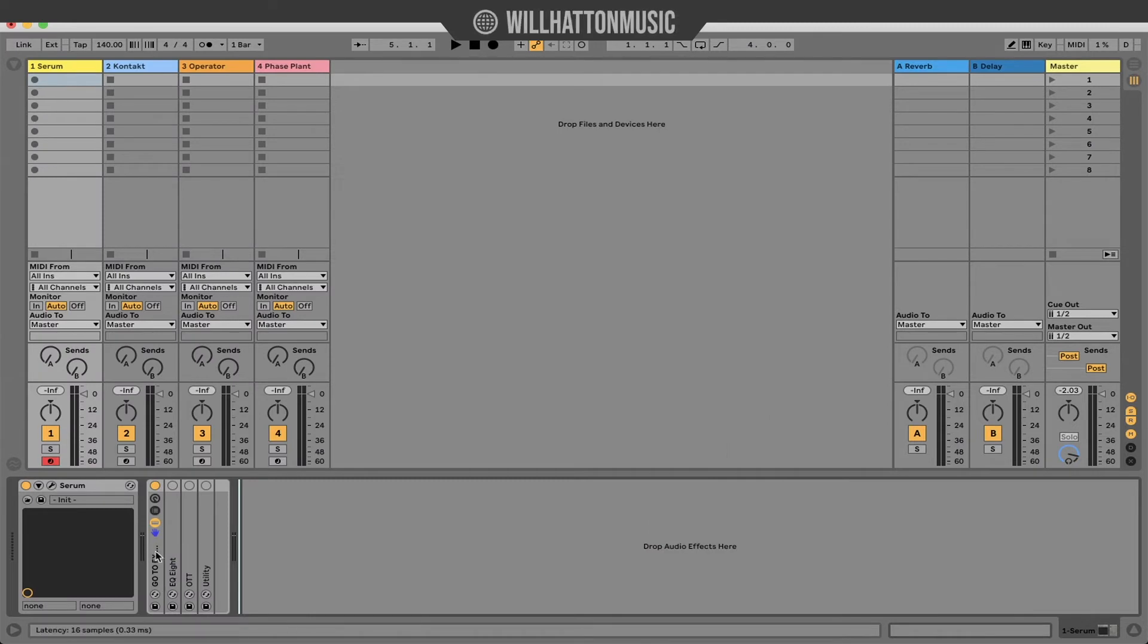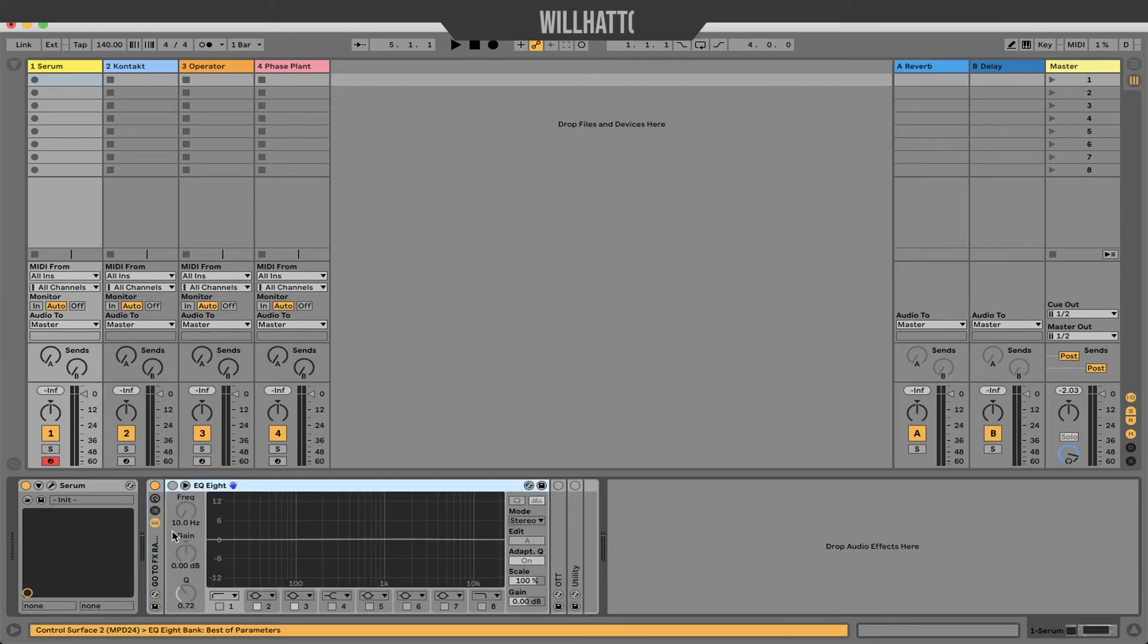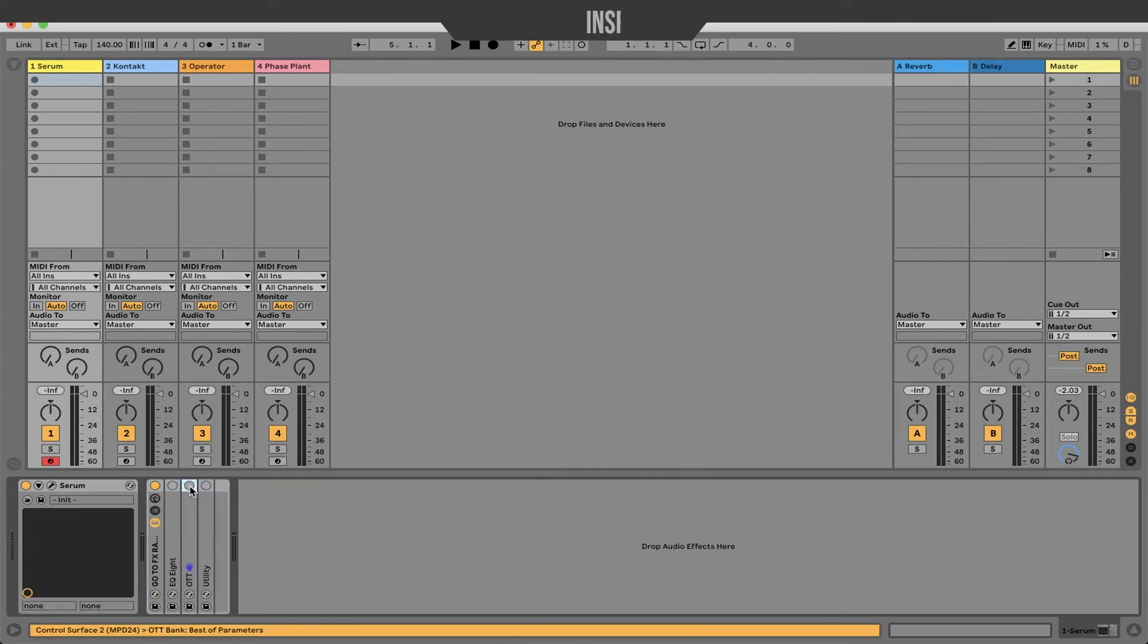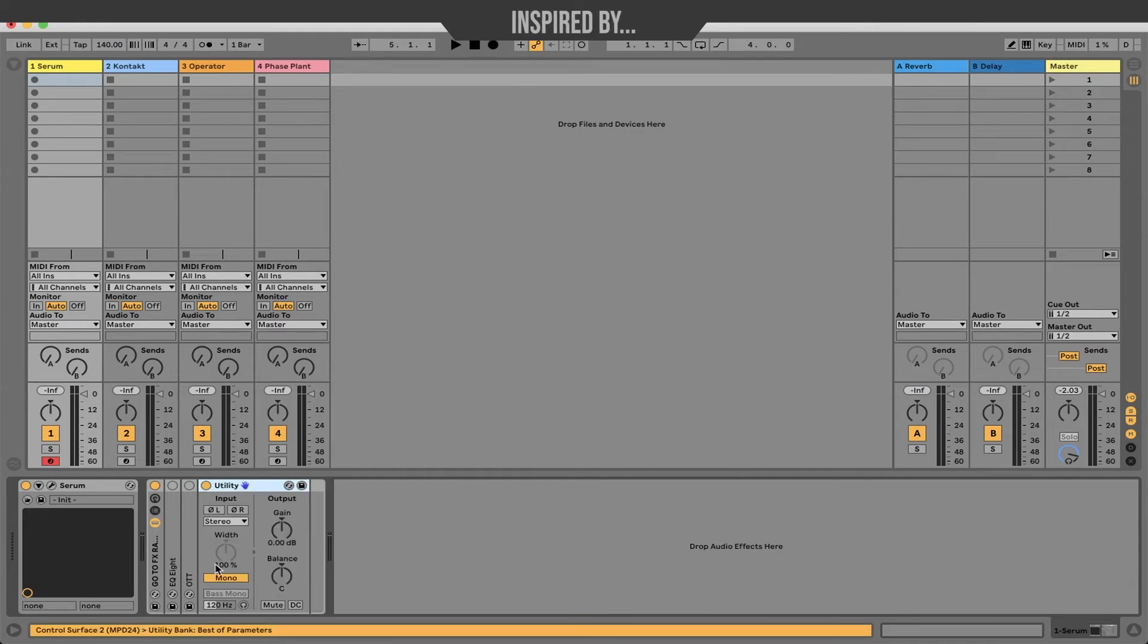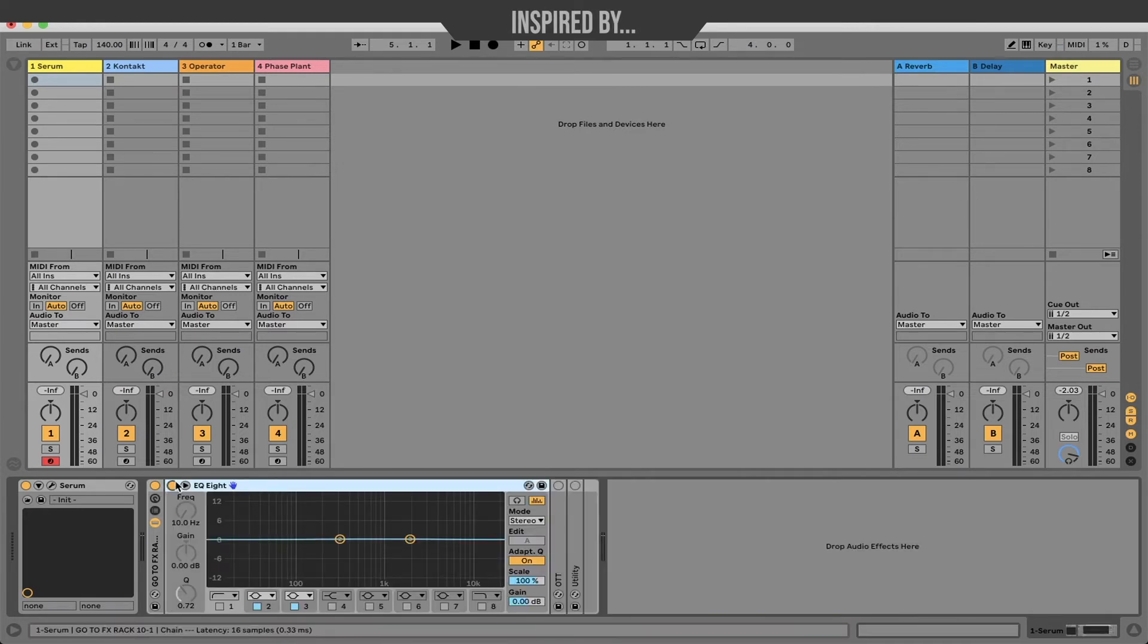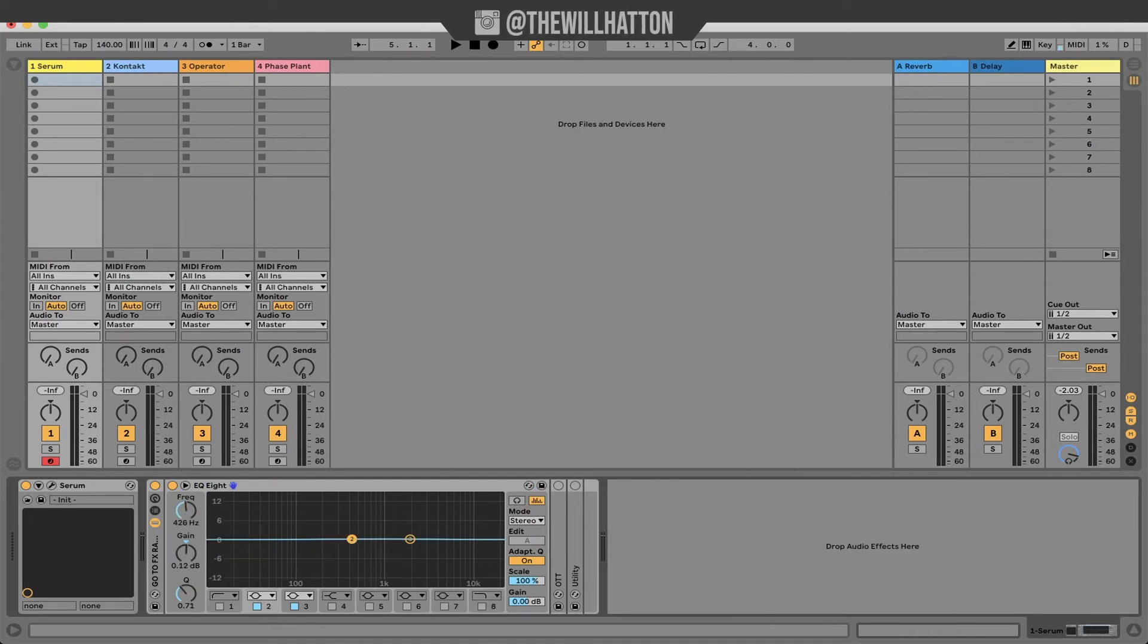Tip number five, create a go-to effects rack. What I mean by this is creating a rack of the things you use in most of your projects. You can see in mine what I've created is an EQ8, OTT and utility with mono on. In the EQ8 I've already got oversampling turned on but I've also got a high and low pass ready to go as well as nodes for where I generally cut and boost frequencies.